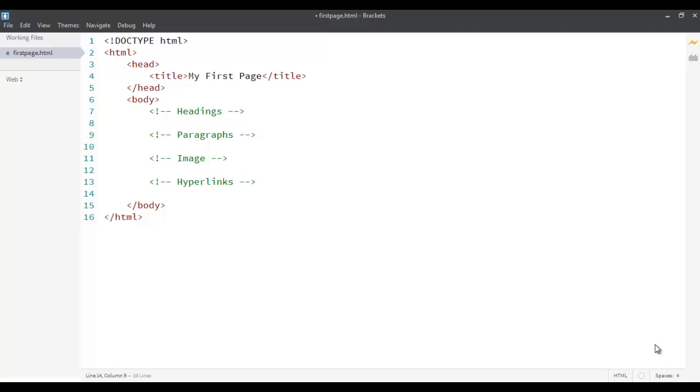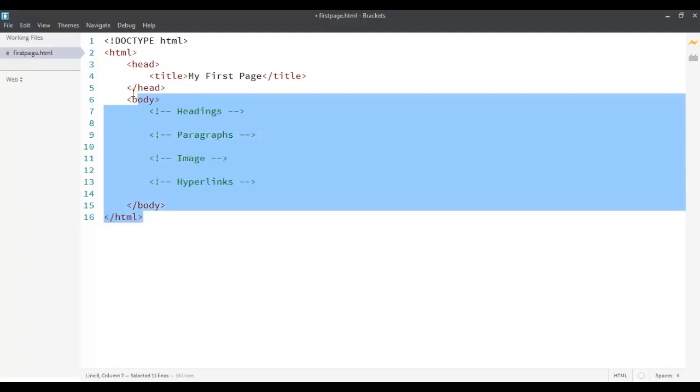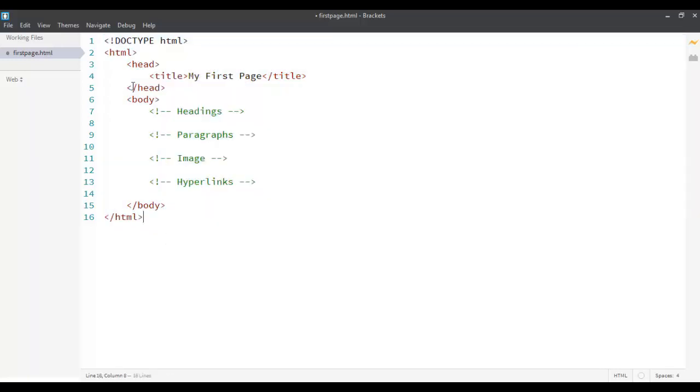Welcome back to the next screencast, the second screencast for HTML. In the previous one we saw that an HTML page is the one that can be used or rendered by a browser. We saw some basic concepts and a basic HTML page is made up of these five tags, five basic tags.